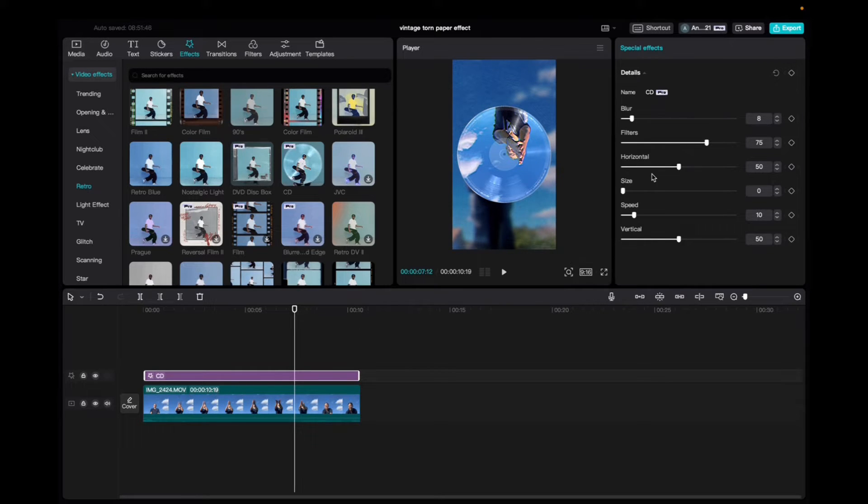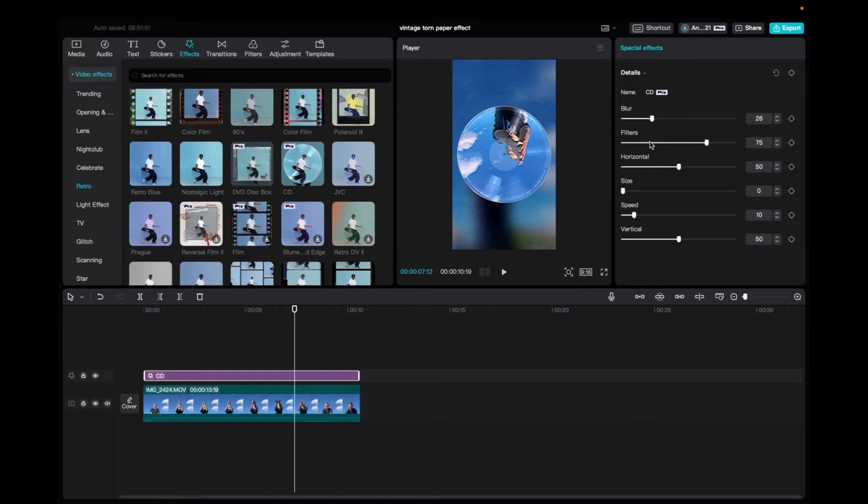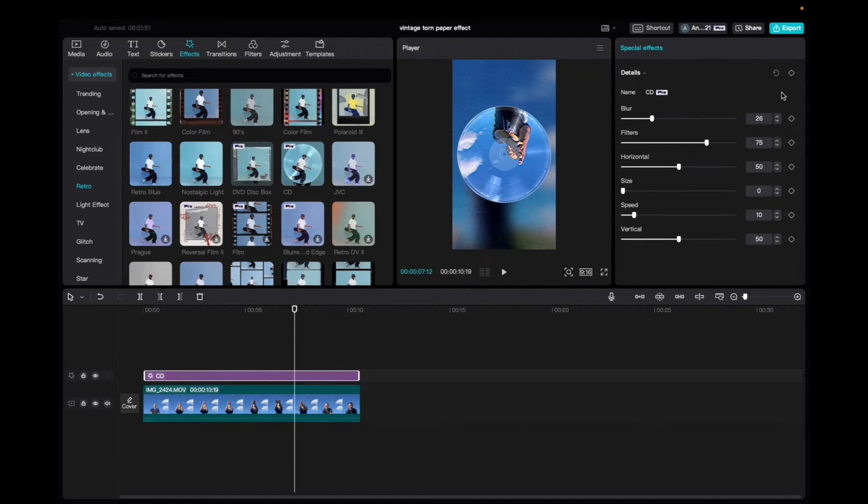Now with the effect being selected, we'll go up to the special effects tab and we can mess with the blur, the filter, horizontal scale, speed, and vertical, and also add keyframes.